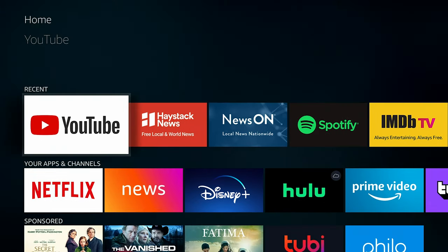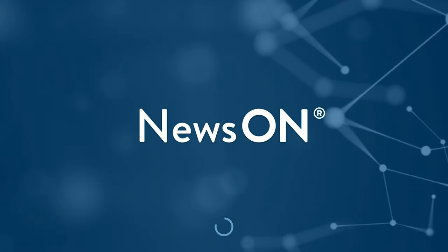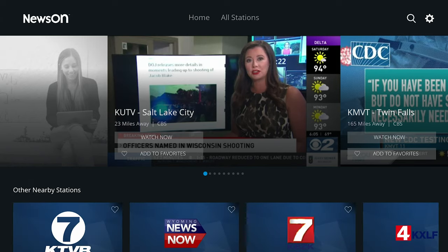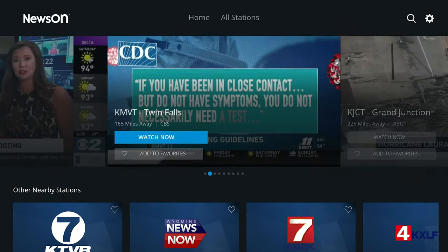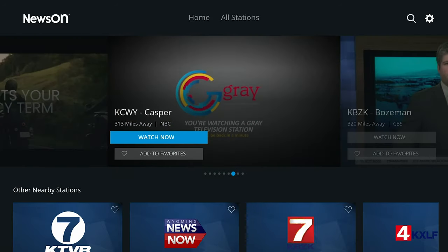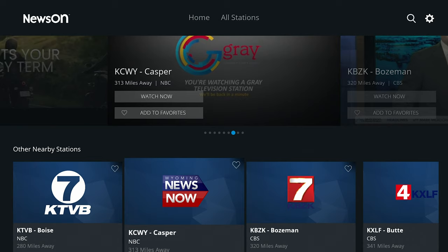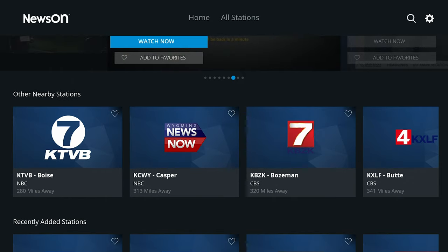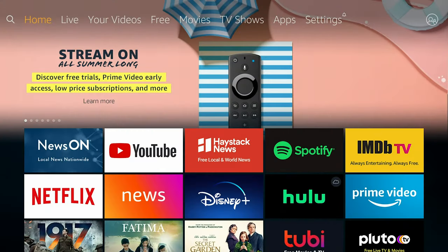If you want local stuff, then you go for News On or Haystack. What these are gonna do is pull together local coverage. In this case on News On, it detects that I'm from Salt Lake City, so it wants to show me stuff from Salt Lake City, Idaho, Colorado, Wyoming. It also lets you search for news feeds throughout the country, so you can find stuff all over the place — East Coast, West Coast, whatever you wanna see. This is gonna be local news coverage.